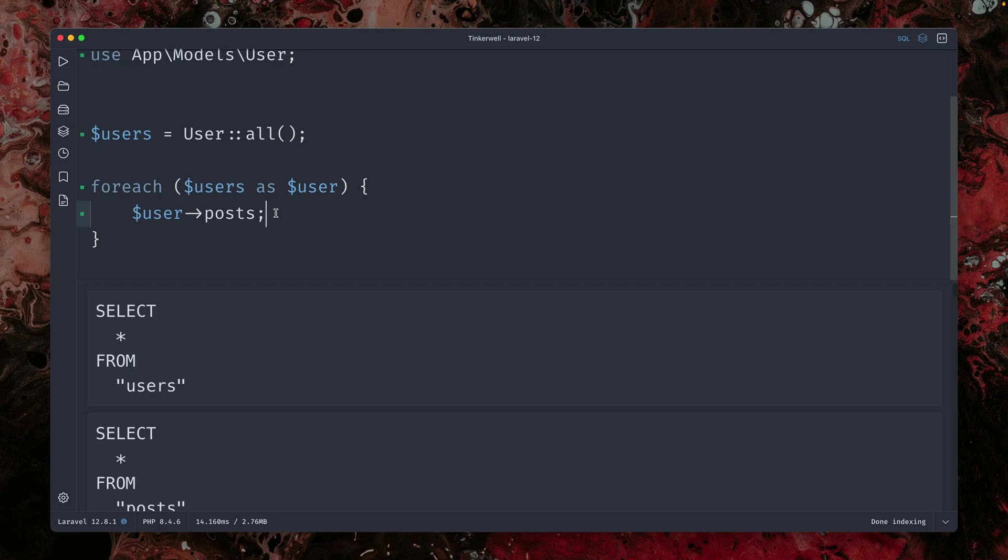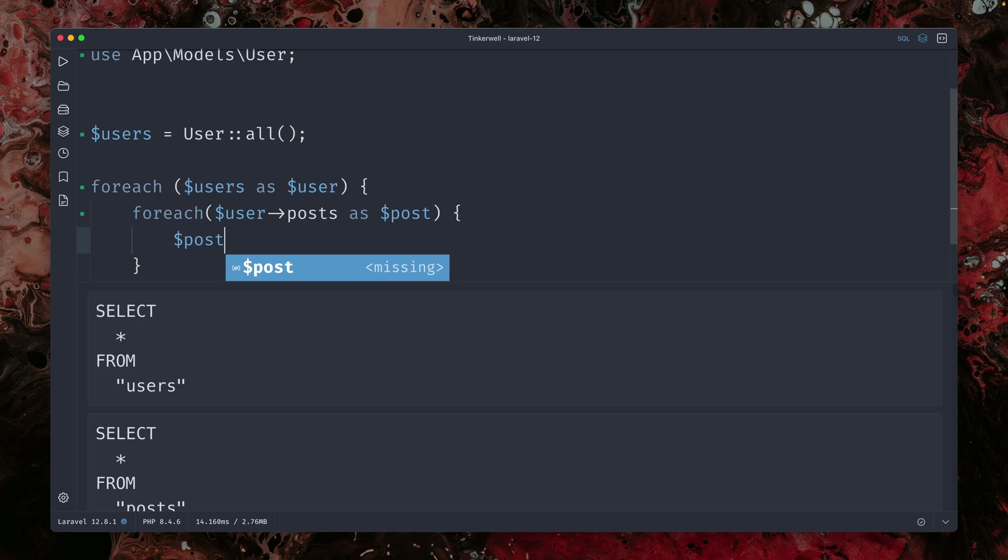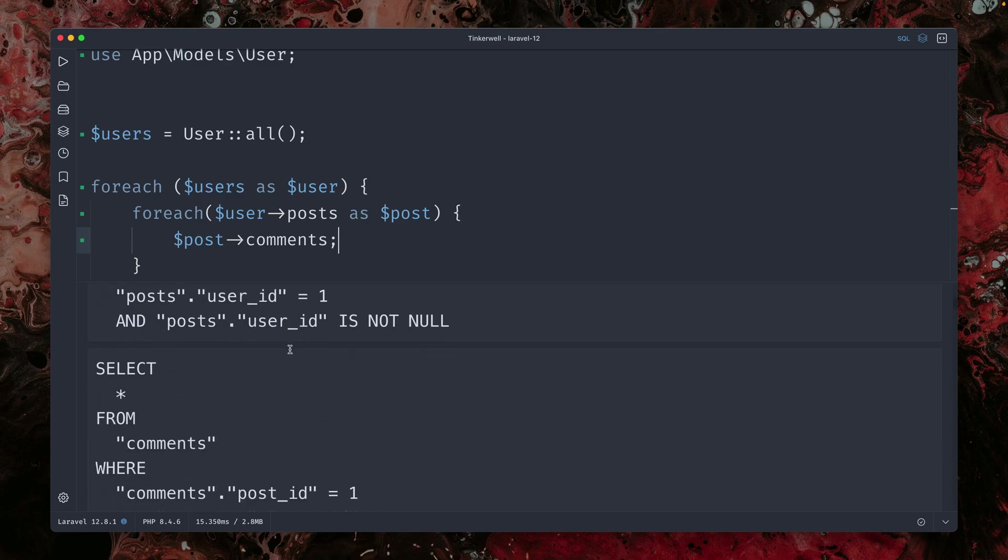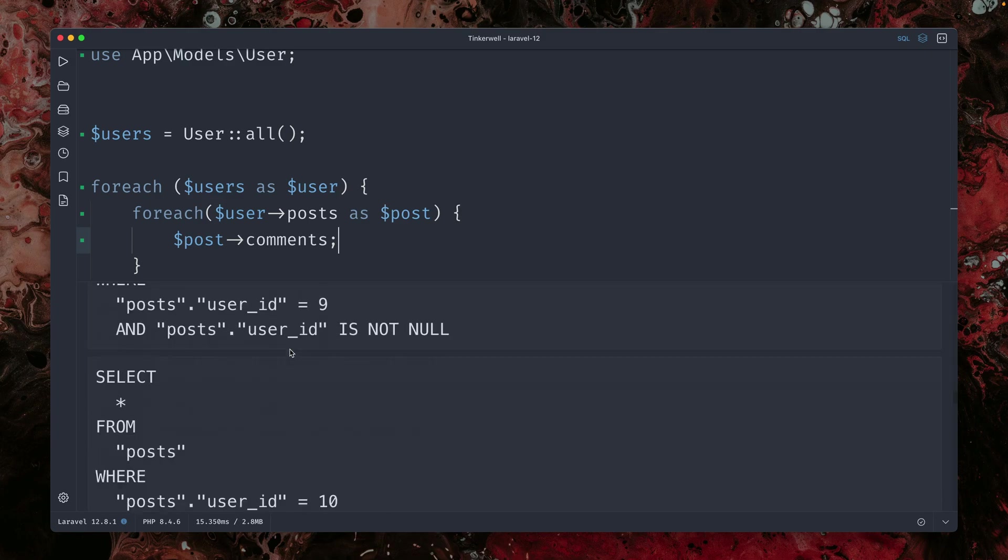And of course, this will get even worse when we do, for example, for each user post as dollar post. And then we have a loop inside a loop. And then inside here, we're going to call the comments of the post.